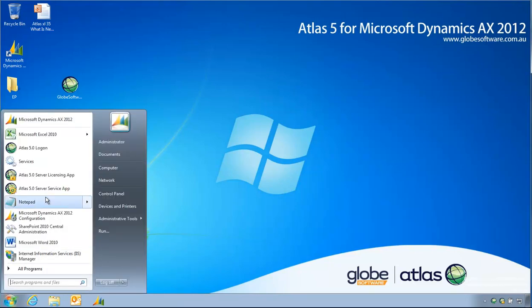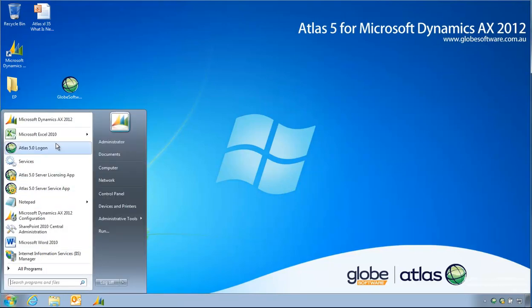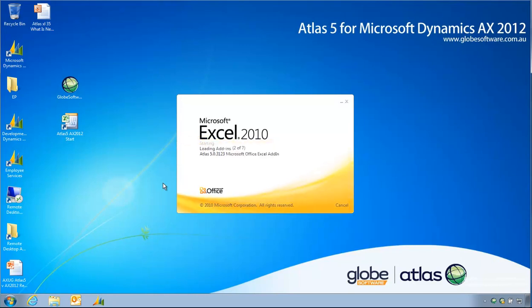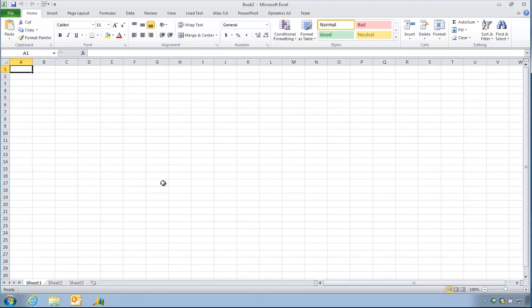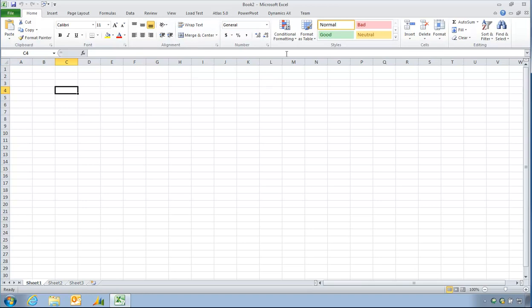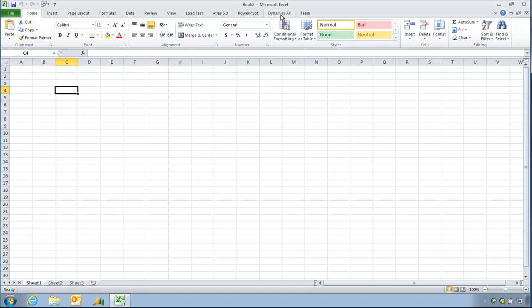So I'm going to start Excel and begin that report. The Office add-in appears as Dynamics AX inside of Excel.